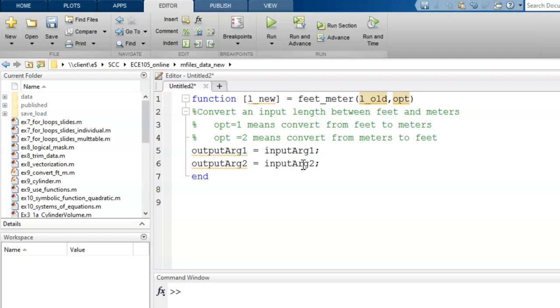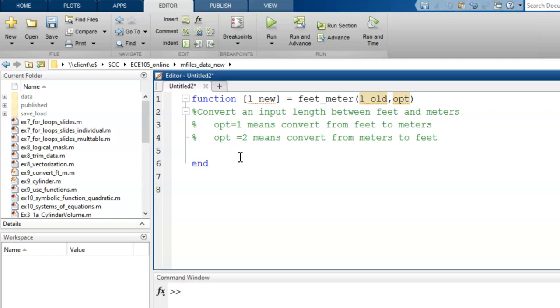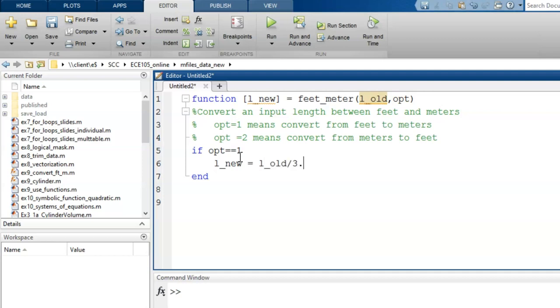Now for the actual commands in the code, we will use an if-elseif branch. If opt equals one, then we convert from feet to meters by dividing the old length by 3.28. This isn't an exact conversion, but it is pretty close.